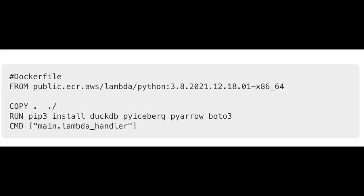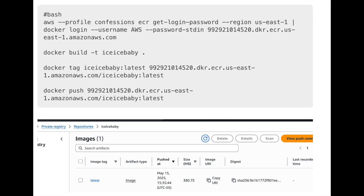We now have a Lambda with a trigger — any CSV file that shows up at the 'confessions-of-a-data-guy/ice-ice-baby' path with a .csv prefix will trigger this Lambda. To run an AWS Lambda, I typically make a Dockerfile. AWS provides pre-built Python Lambda base images, so we use that, copy in our code, pip install DuckDB, PyIceberg, PyArrow, boto3, and whatever else we need. We push that Docker image to an ECR (Elastic Container Registry) in AWS, connect it to our Lambda, and we're off to the races.